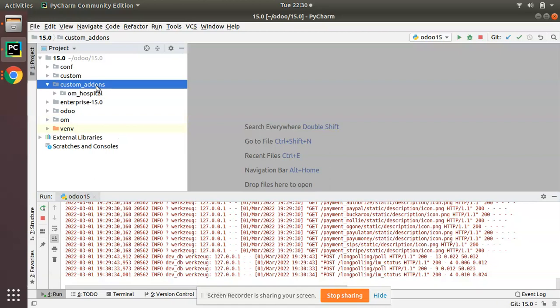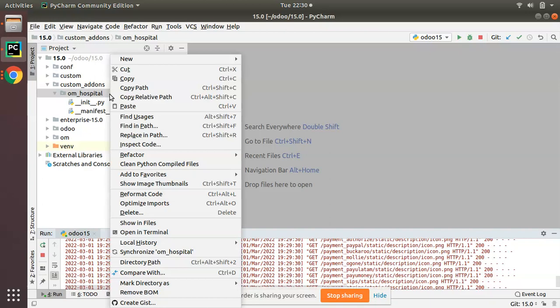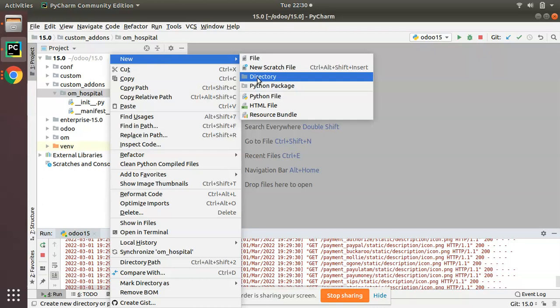Now what I'll be doing is creating a subdirectory inside the OM Hospital folder. I'll go to New and create a directory, and I will name it as static.